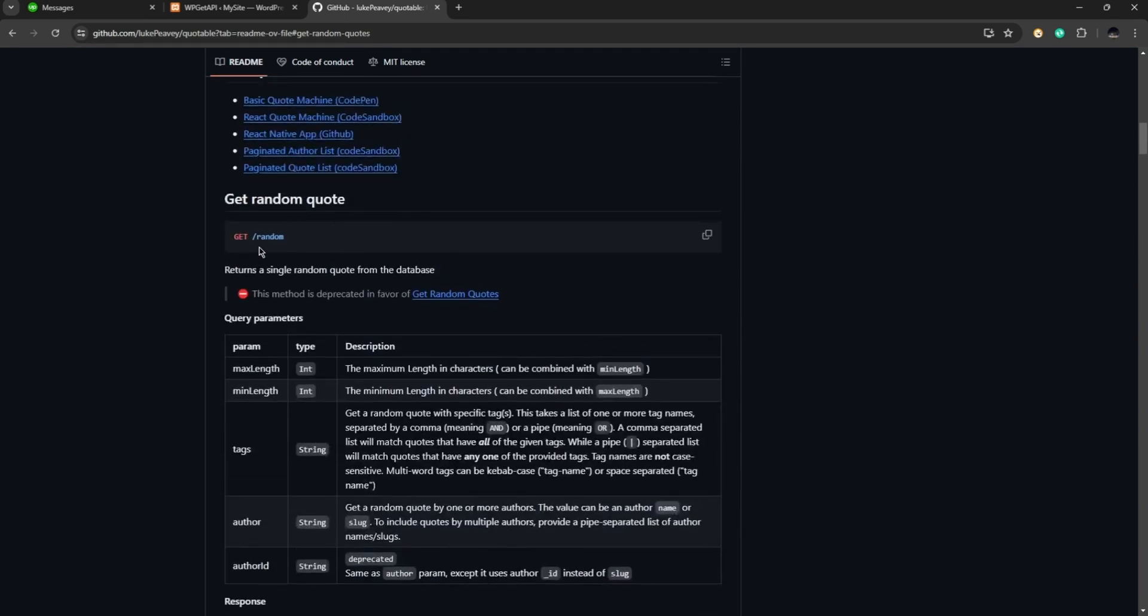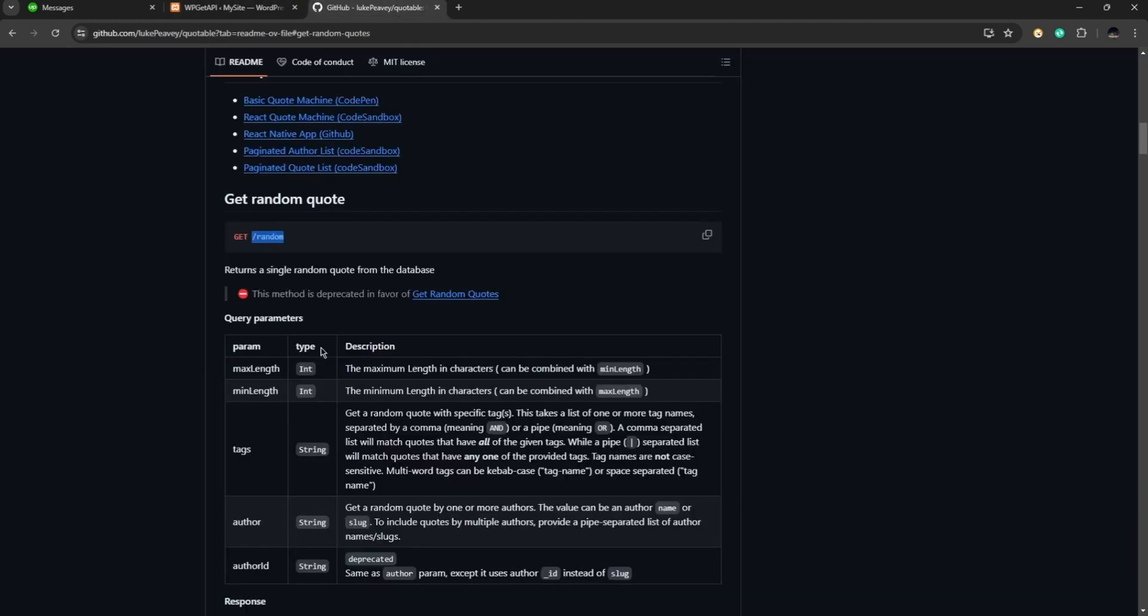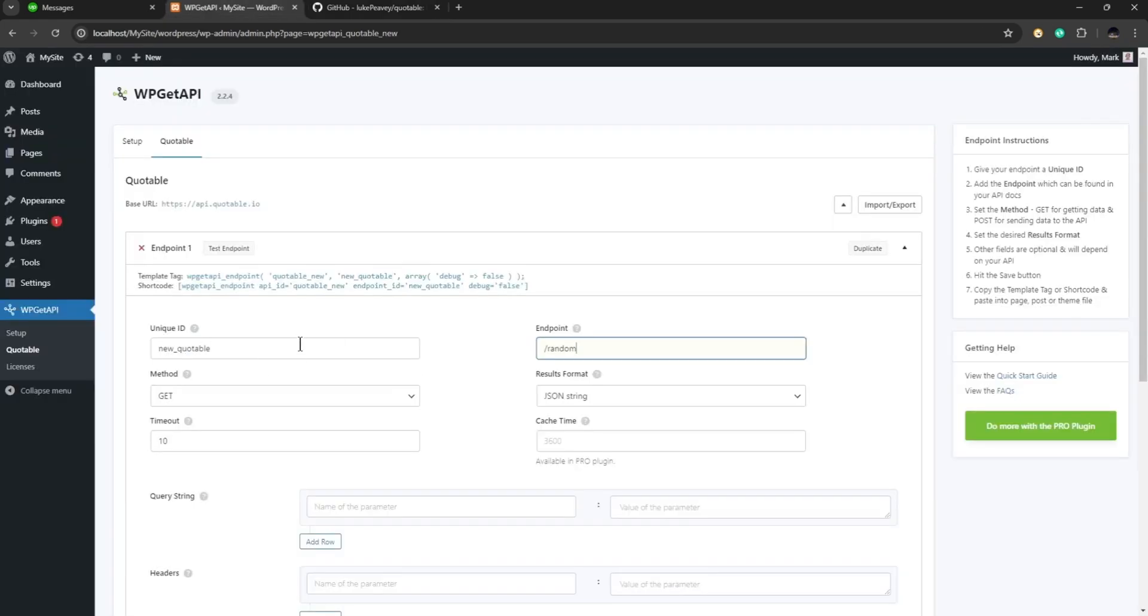Now after that what we need to do is copy the endpoint. So this is the information after the method which is get, so let's go ahead and copy this one. In this case it's a slash random so we're going to copy this one and paste it in this endpoint in here. Now the method here is get, this is what the website says here, so the method should be get. So in our API page we need to choose the get method right here.